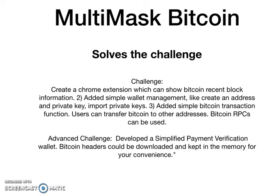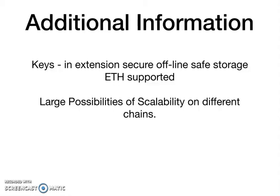It's a totally working extension. It also has a simplified payment verification tool. In additional information, we just wanted to say that the keys are stored in the extension to secure offline safe storage. Also, Ethereum is supported.